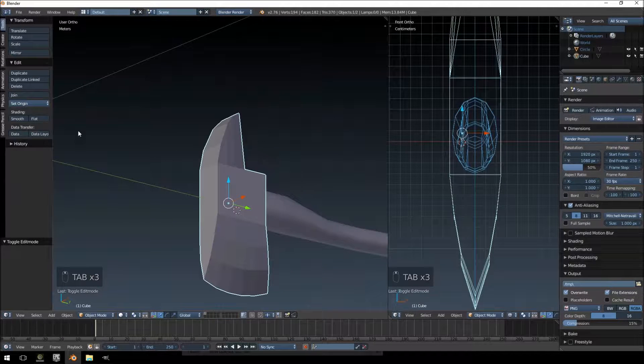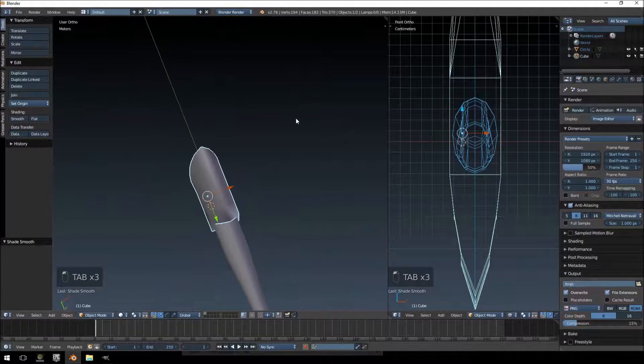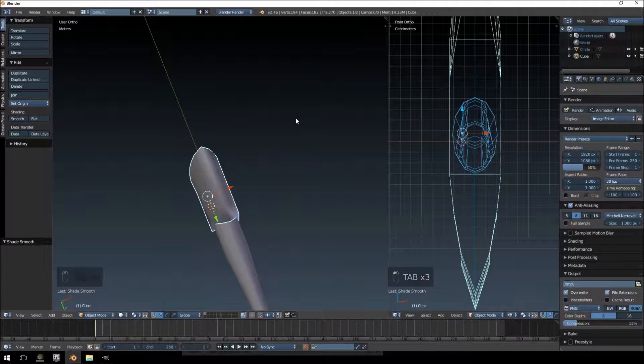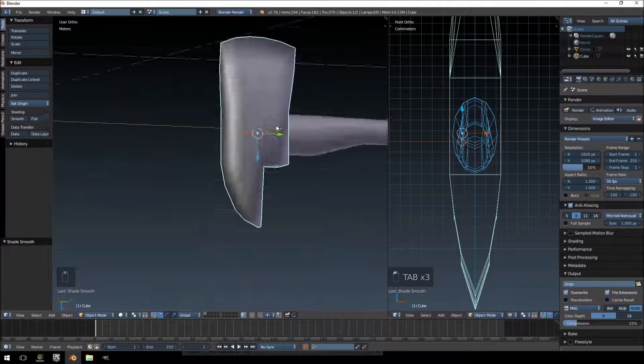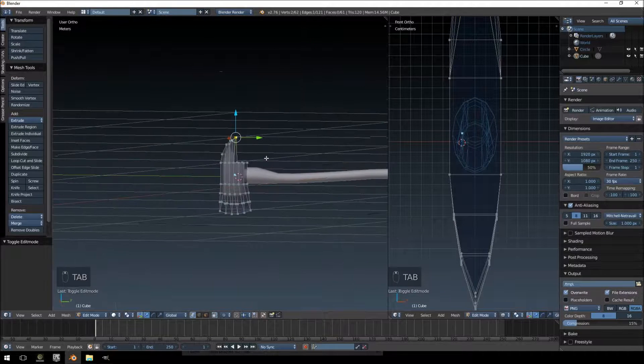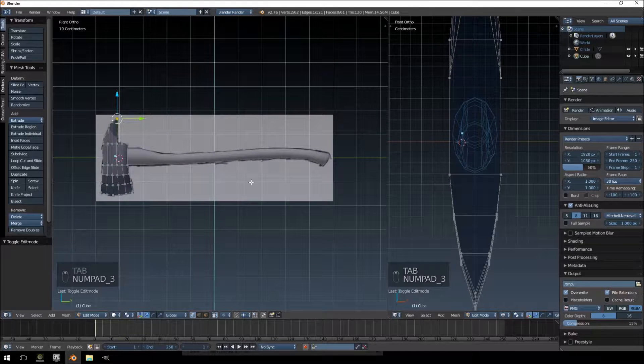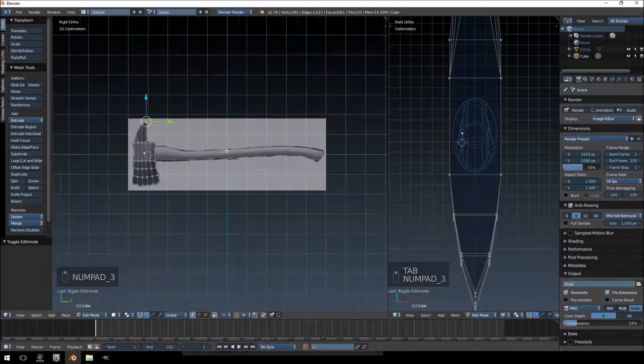Okay, let's just apply smooth shading and see what that looks like. I think that looks pretty good, so that's this part of the model done.